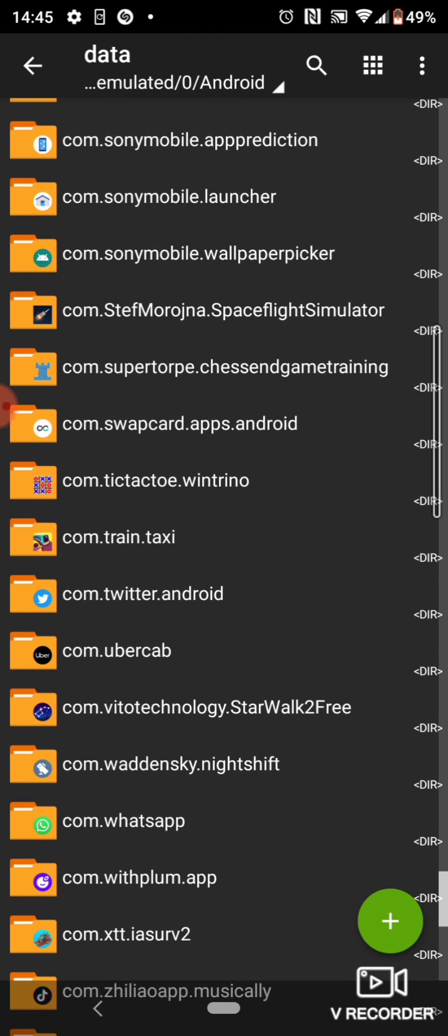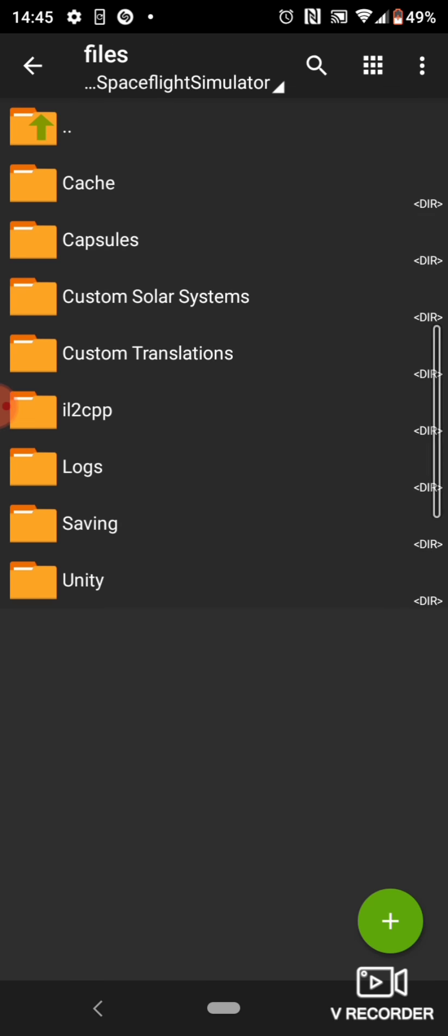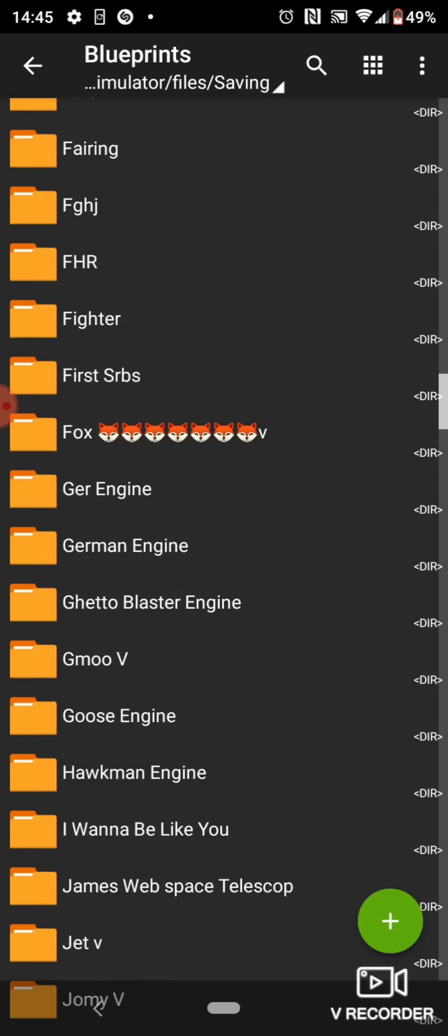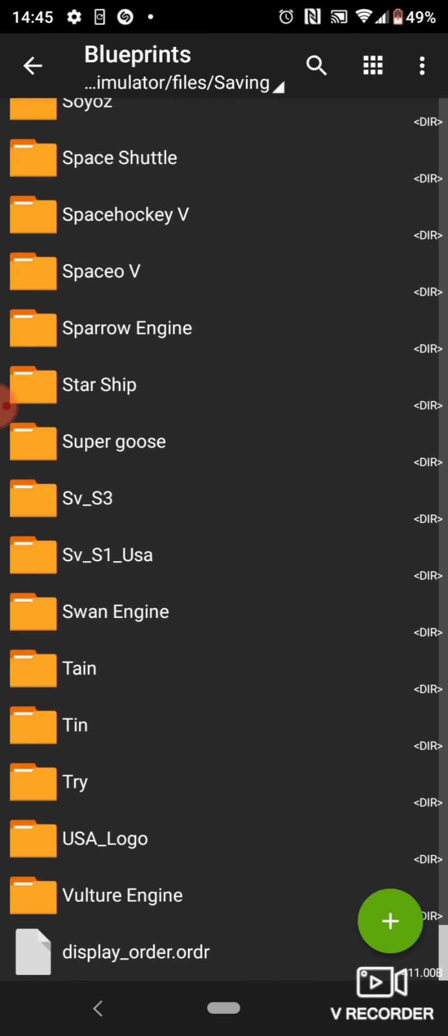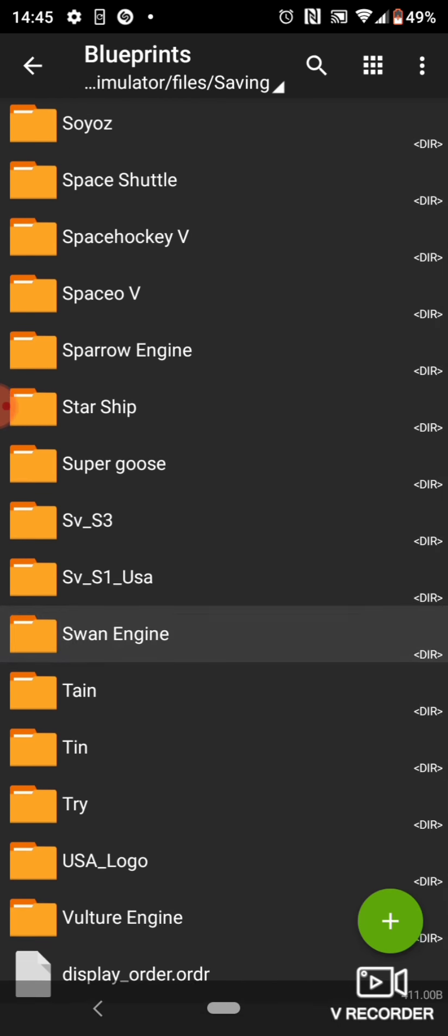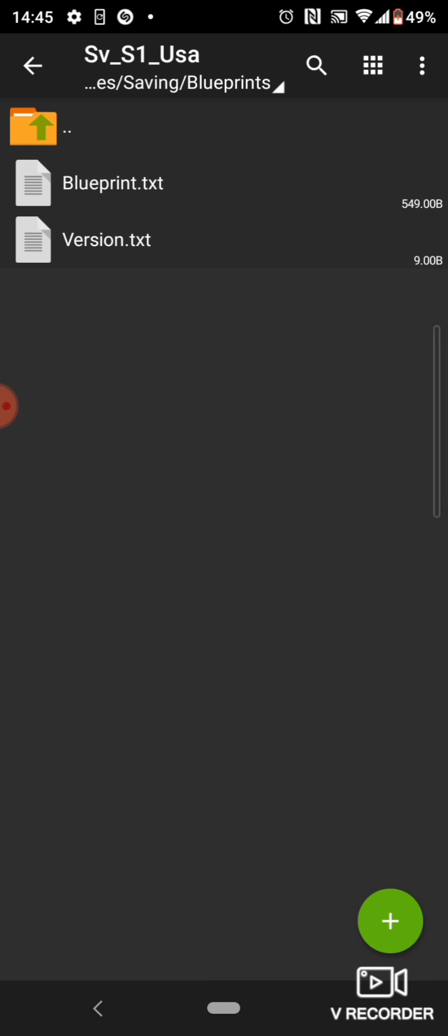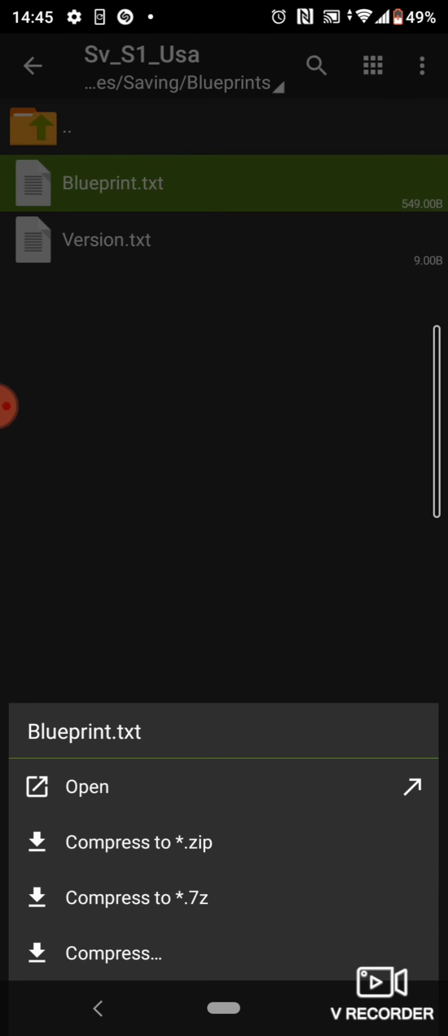Then, Space Flight Simulator files. Saving Blueprint. Scroll down for your blueprint. And this will probably print the text. Open.